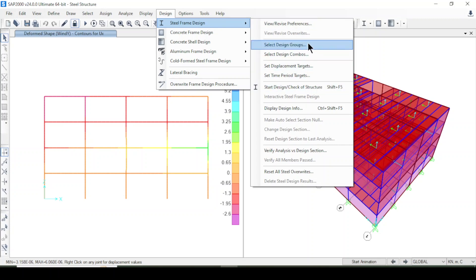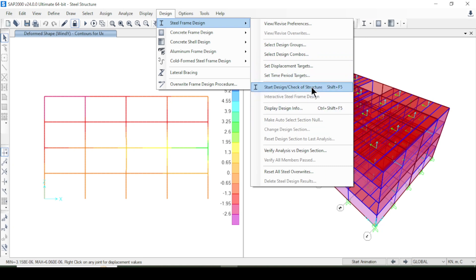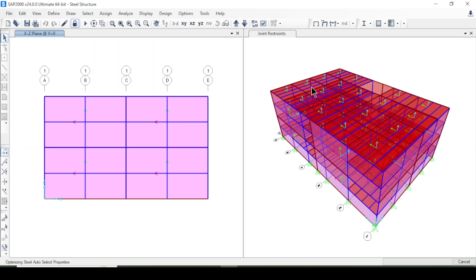Here you can select a design group or go directly to Start Design/Check. The program will check all the steel sections and show you the results — whether they pass or not. Look here, it is going through members one by one and checking each steel section for design. It checks all members one by one, so it takes a little more time to complete.